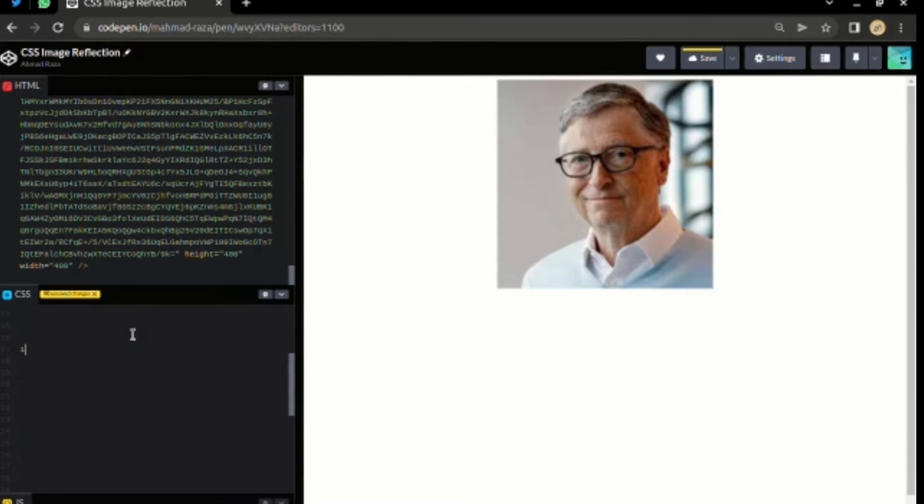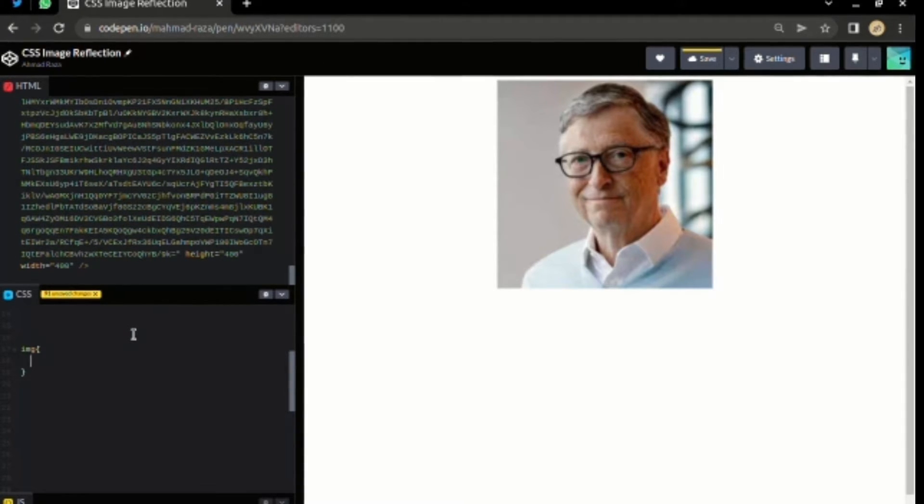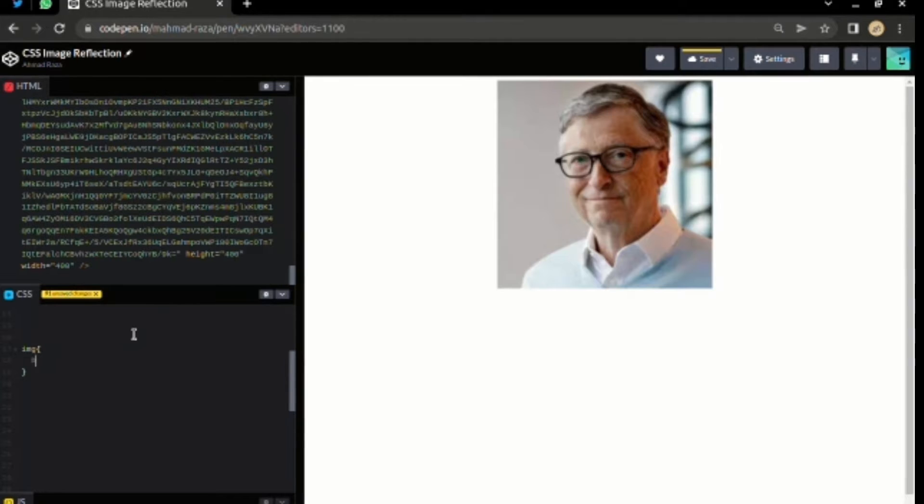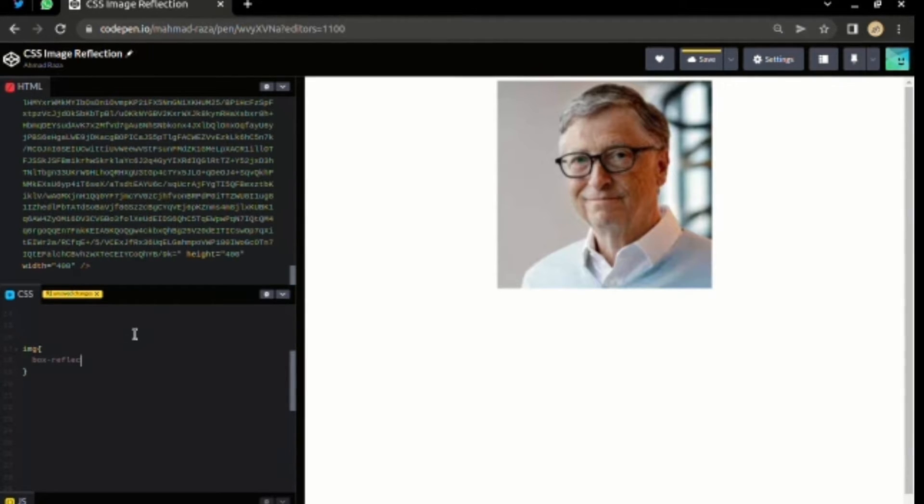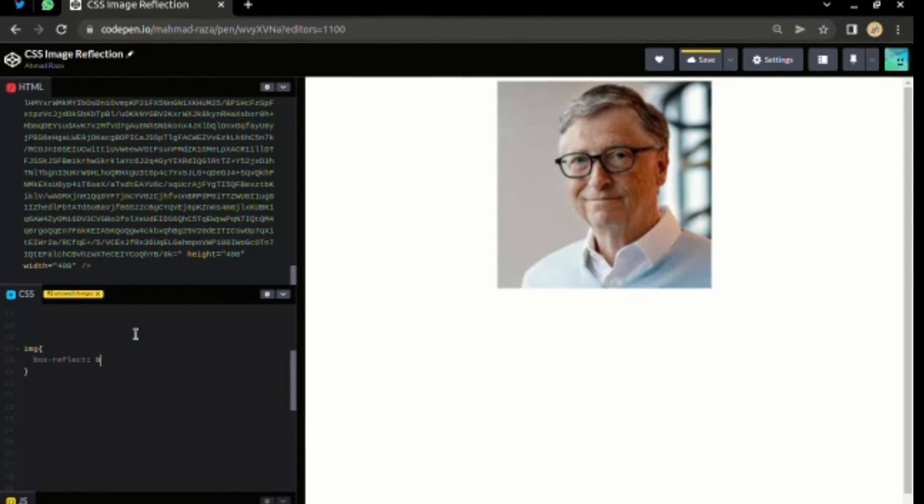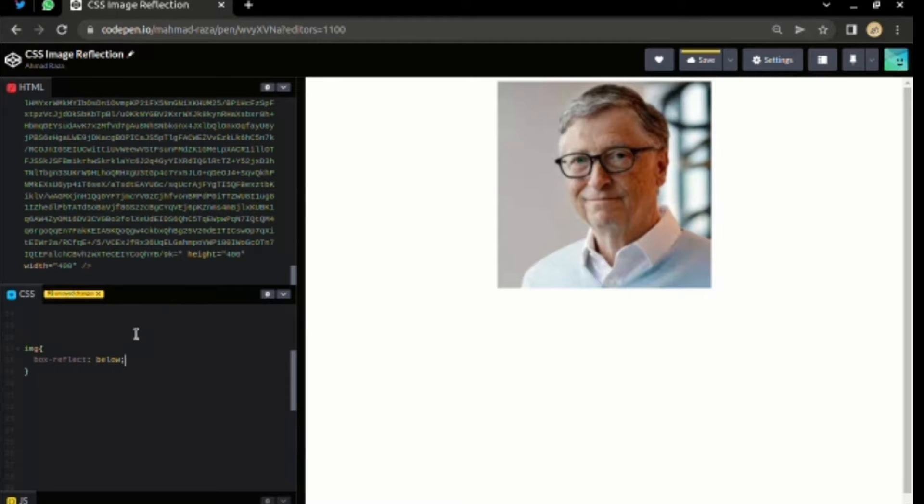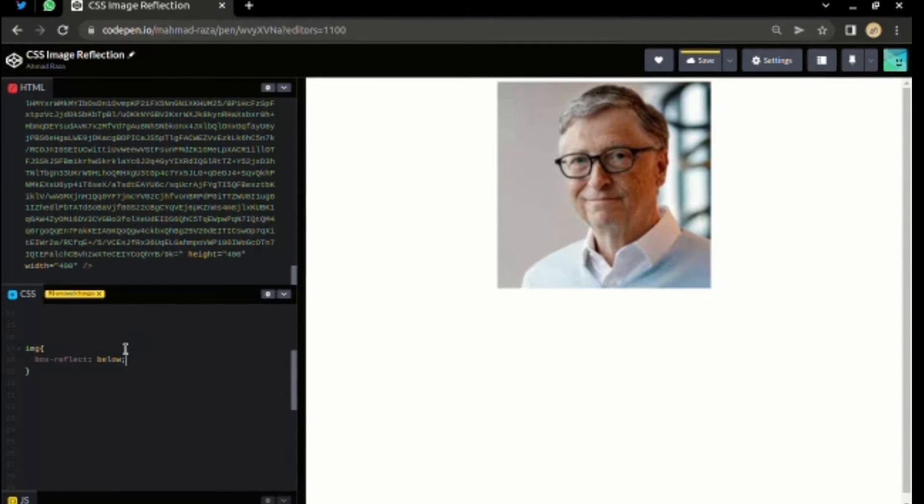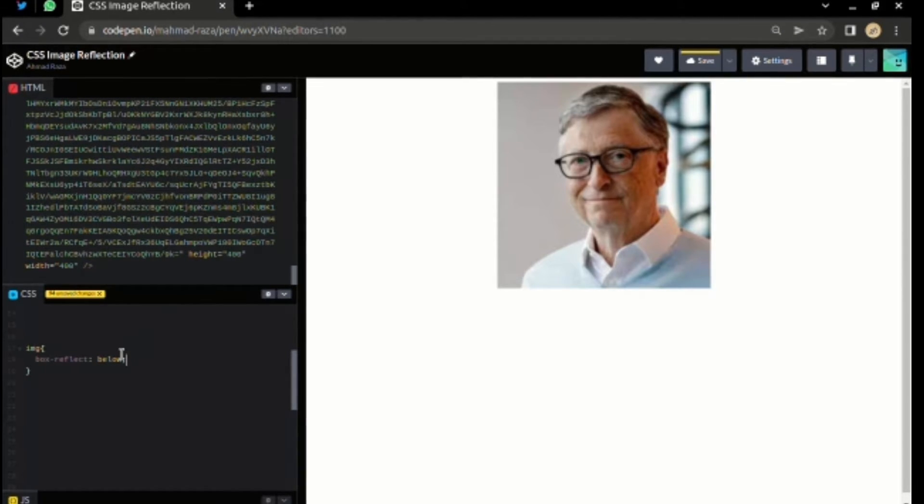So let me target the image in the CSS file, and I need to add the property called box-reflect, as you can see.